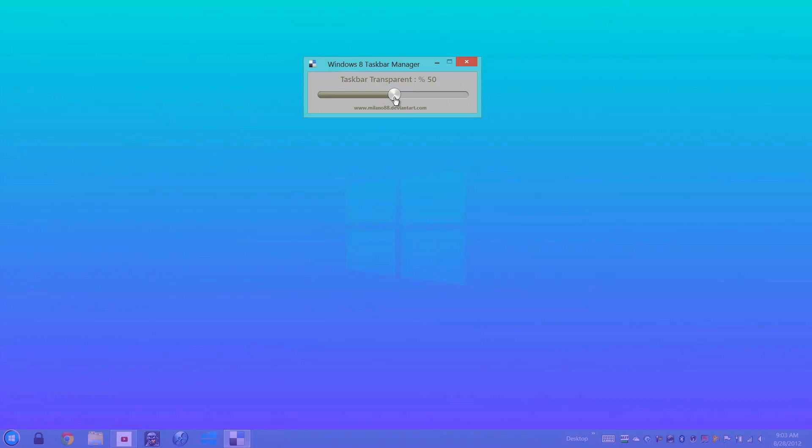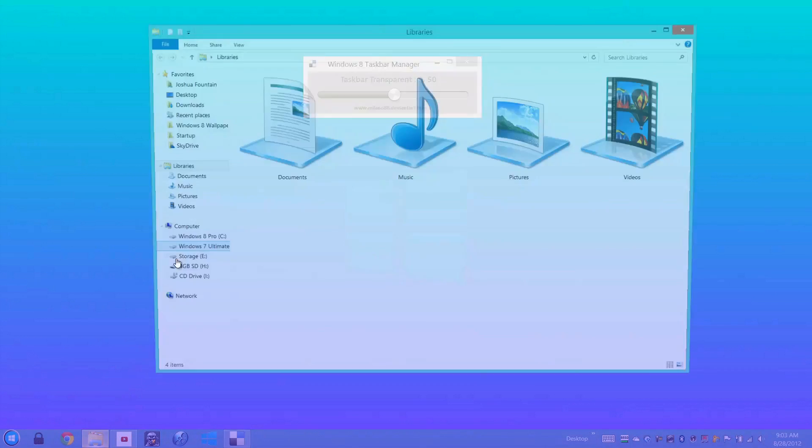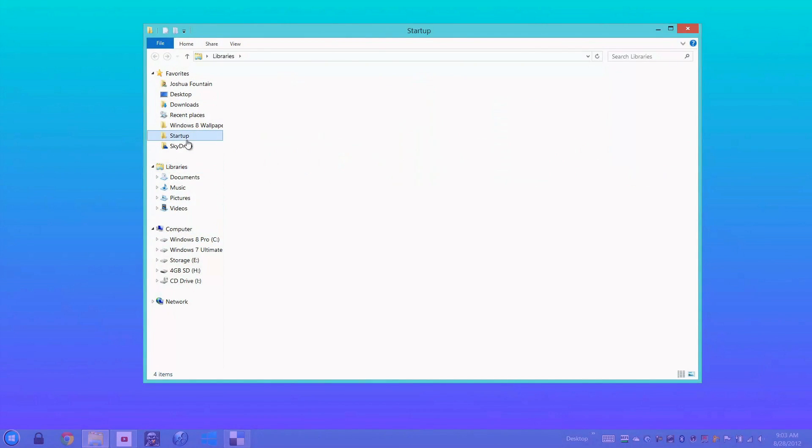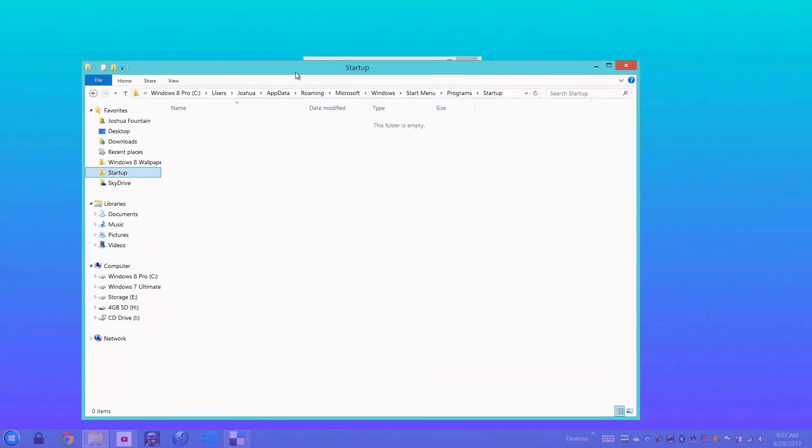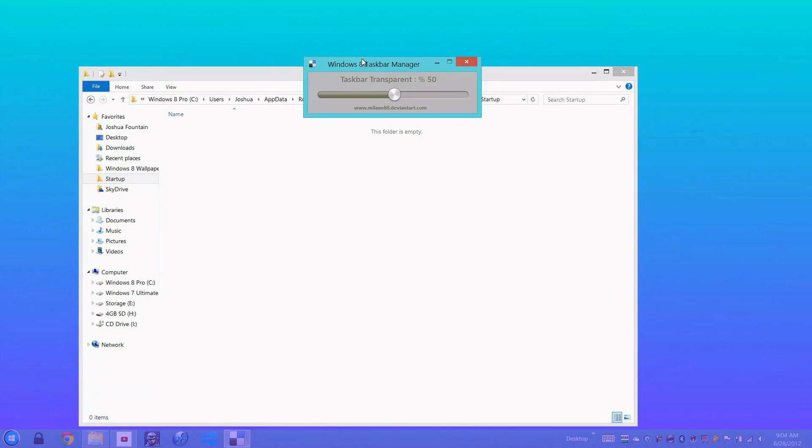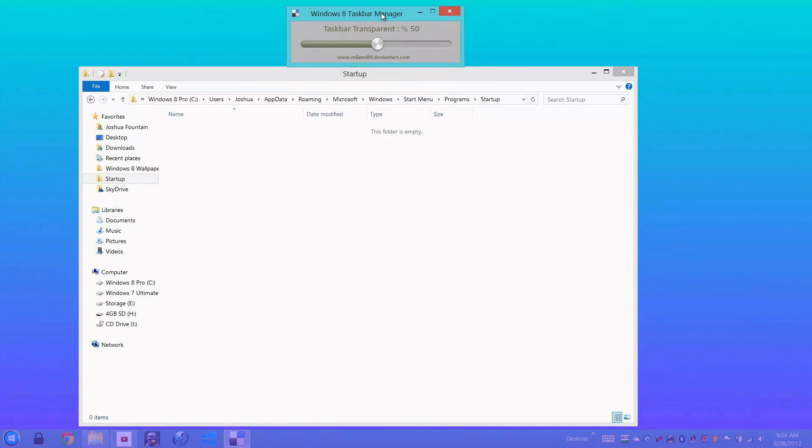Which would be here, I have at this location startup. The program does start up, however it pops up, so you always have to either minimize it or close it out. That's the con of this.